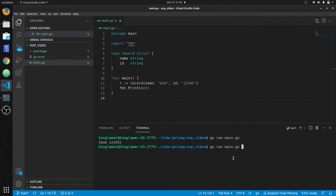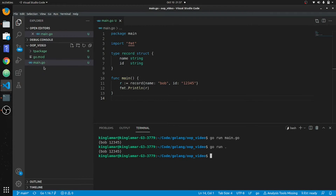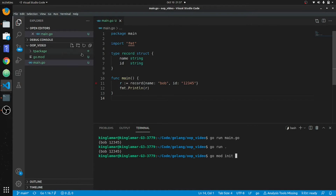You can also do go run dot because I've already done go mod init for the last video — it was on code splitting and the OOP video where I created a module. It'll automatically look for the main. All right, so we have our record. Now let's say we want to create a constructor.